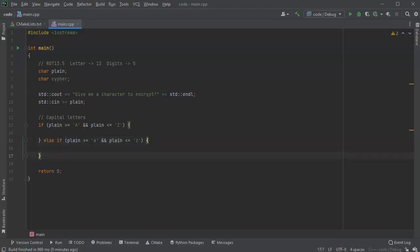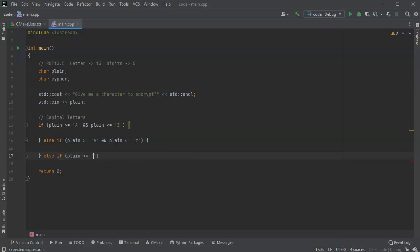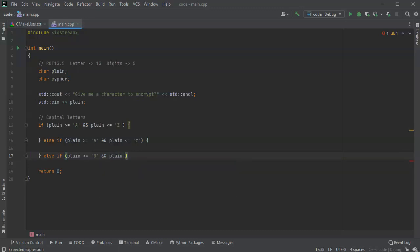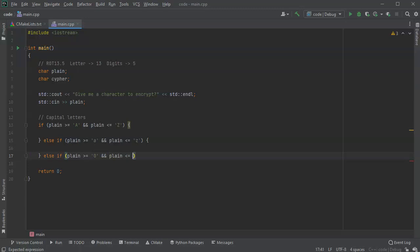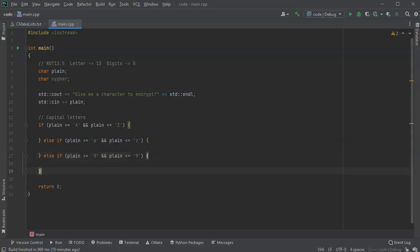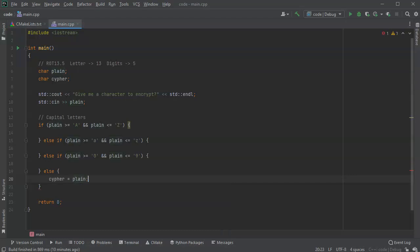And then we'll do else if plain is greater than or equal to, now this is interesting because we're not using the number zero, we're going to use the letter zero, which is different than the number zero. Because once again, we're dealing with characters here. So plain is less than or equal to nine. Then we will do this. Otherwise, we're just going to export it and say that our cipher equals our plain. So we're not going to encrypt it at all. Okay, so let's go to this first one, the first case.